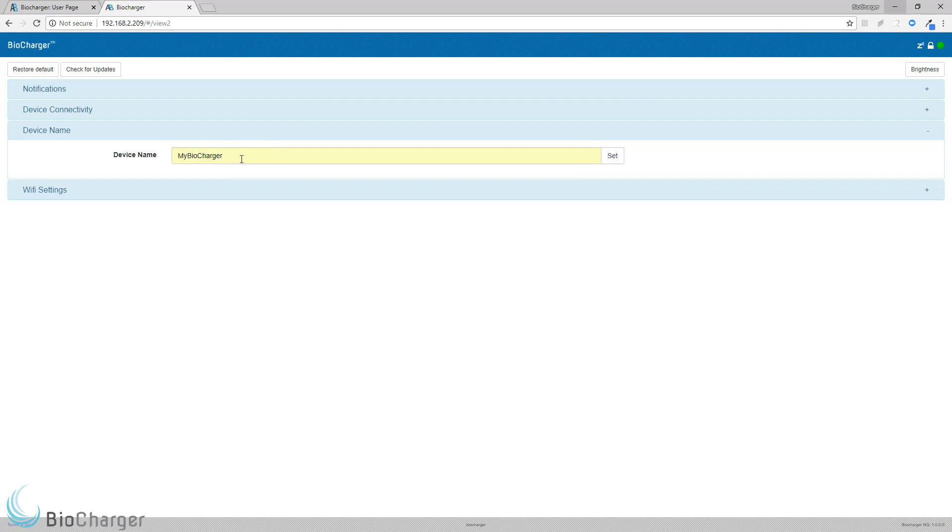There are limitations on which characters can be contained within the Device Name. Only alphanumeric characters and the hyphen are allowed. That means upper and lower case letters A through Z, and the numbers 0 through 9, and the hyphen. No other special characters or spaces are allowed in the Device Name.